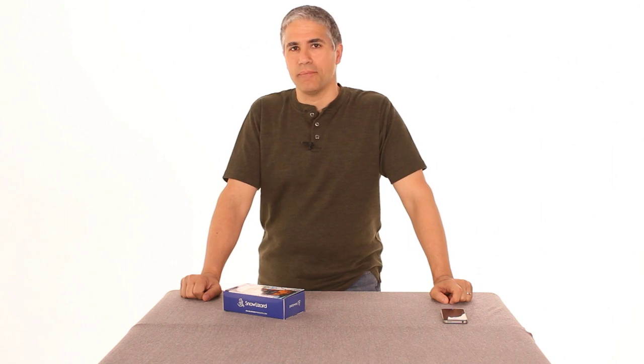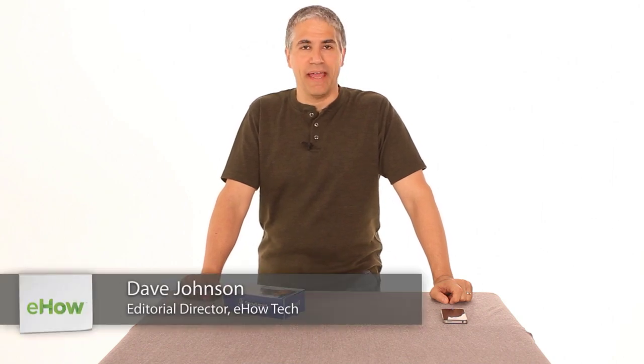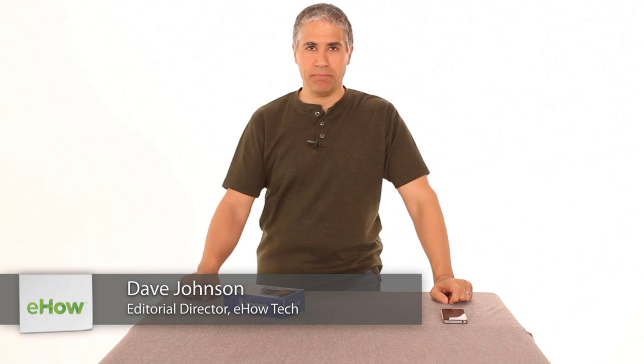Hi, I'm Dave Johnson. I'm the editor of eHow's Tech Channel, and today let's unbox an SL Xtreme.